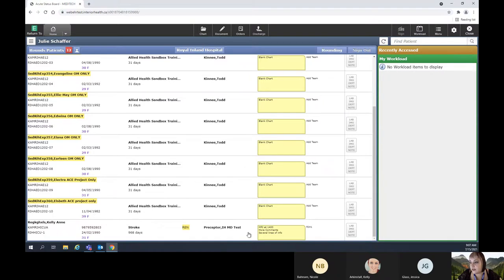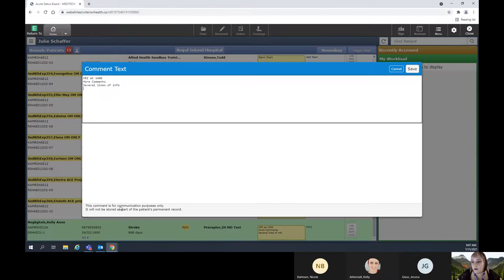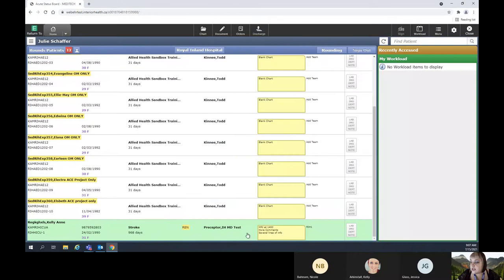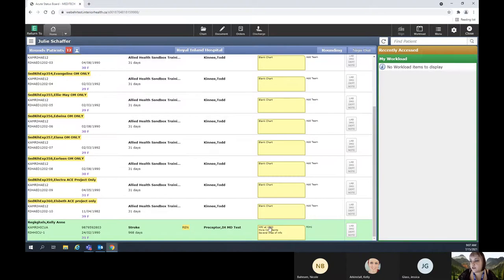Next to that, you have your MRP — this one is under the preceptor team. And then you have your yellow sticky, which is for your rough notes. You just click on that and you can enter whatever you like. As it says at the bottom, this comment is not part of the electronic record, so it's not going to be filed anywhere. But it is visible to other providers who have this patient on their rounds view, so it's not confidential to the clinician.